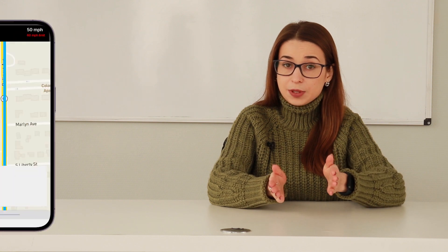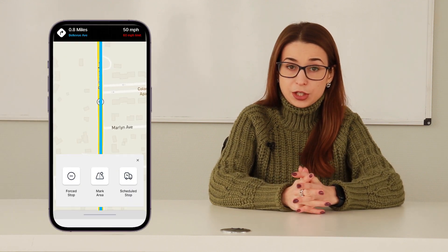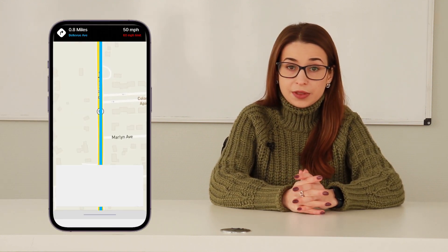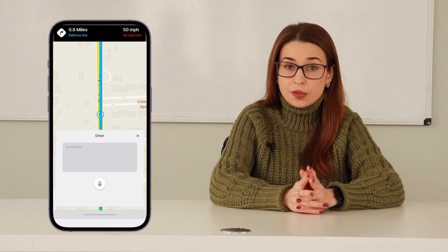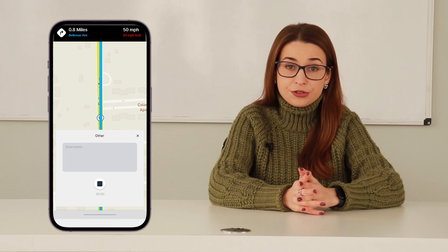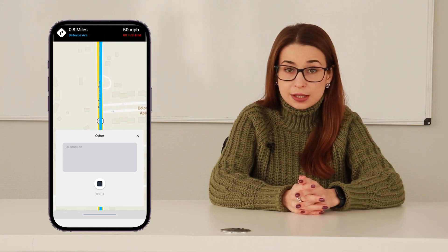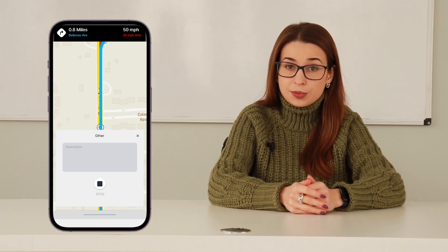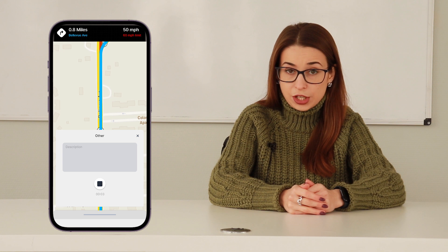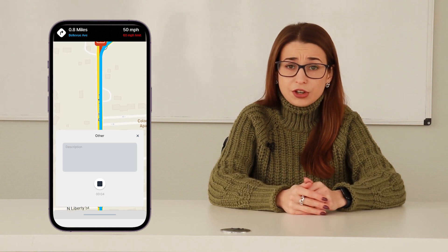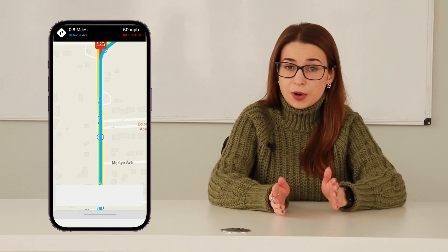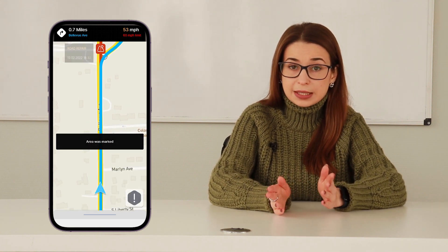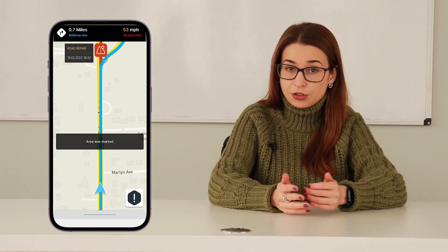Report on. Thanks to this functionality, the truck driver is able to notify dispatchers about a breakdown, an accident involving the driver so that the relevant service of the logistics company can instantly respond to the situation. Also, the truck driver can mark dangerous areas that will be accessible to other truck drivers traveling on the same route.